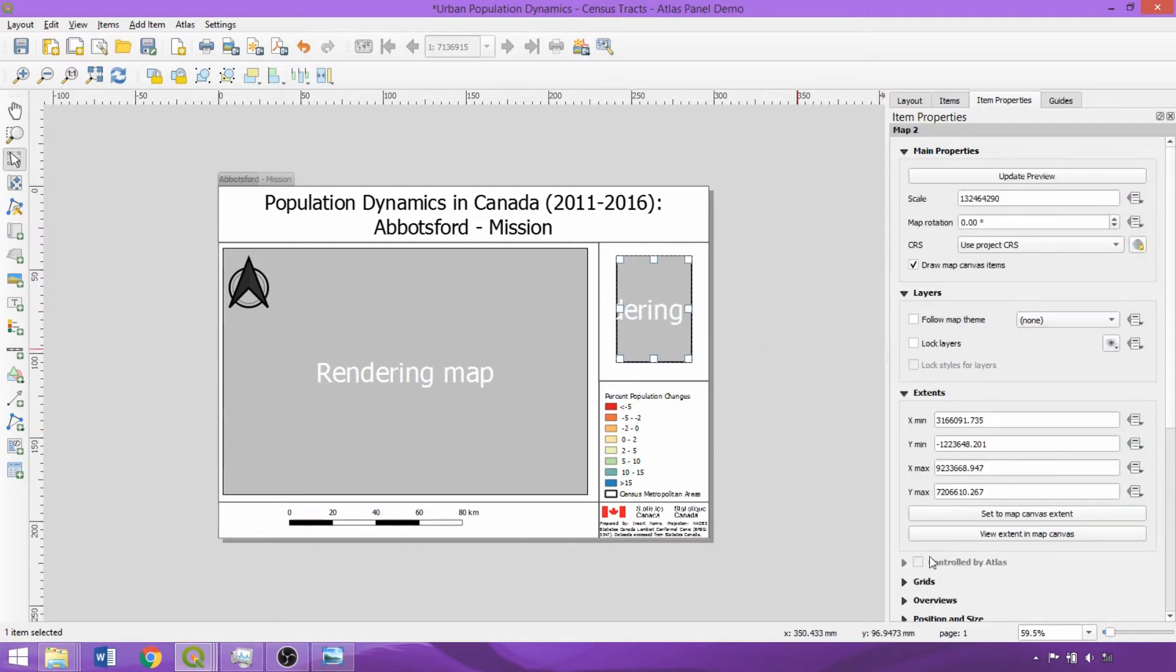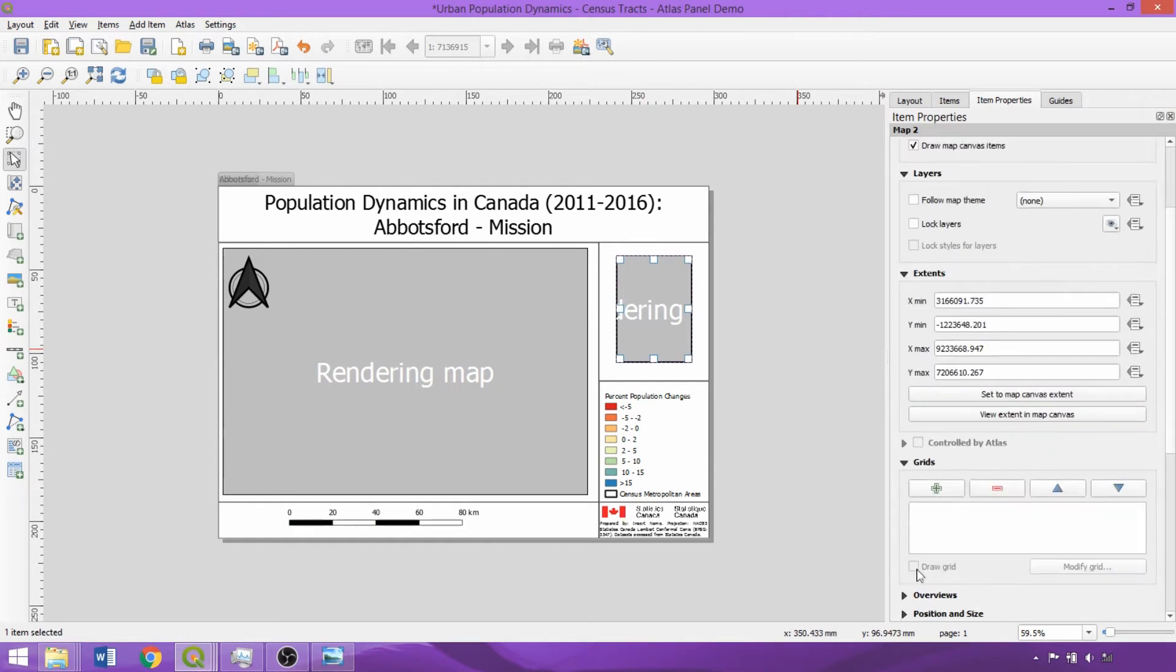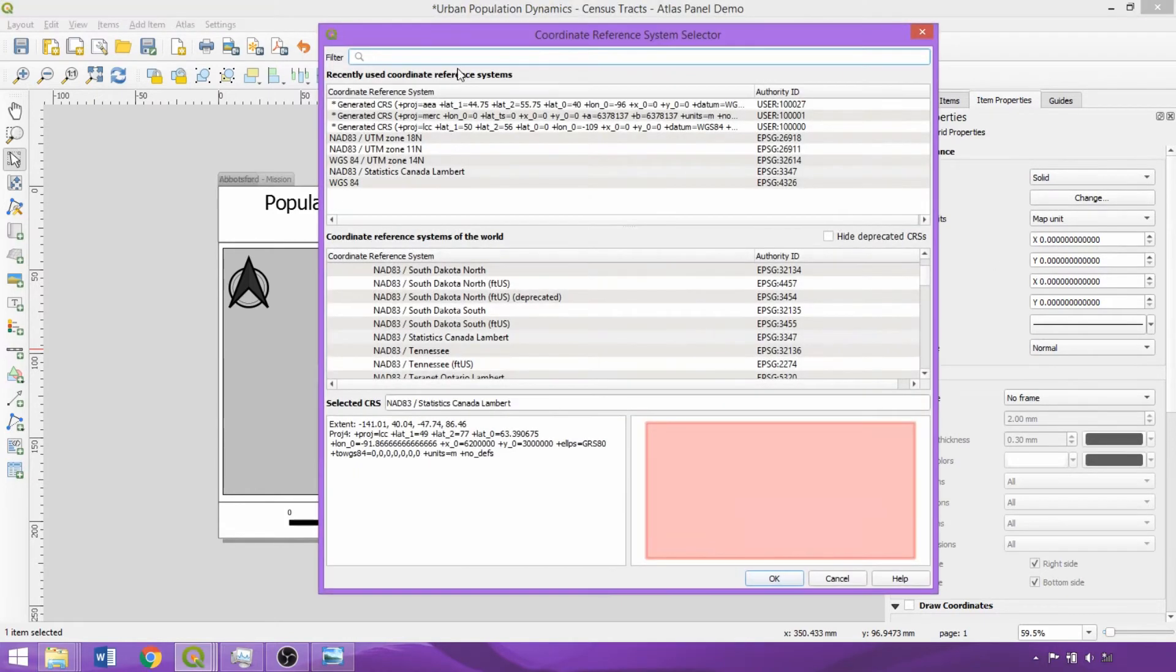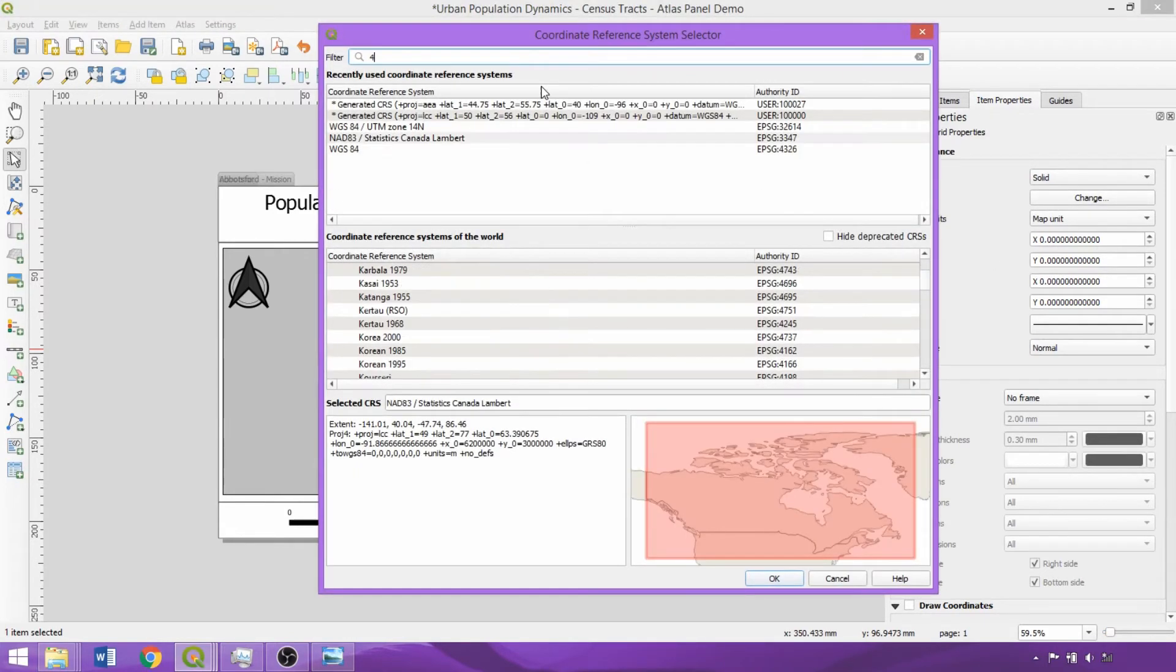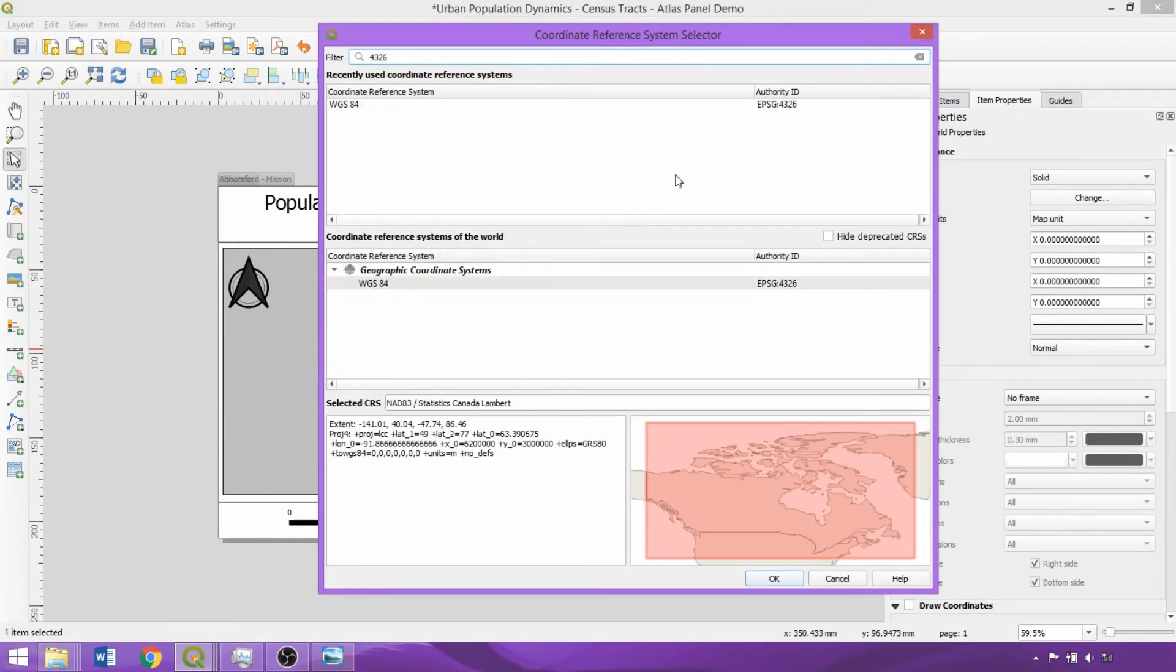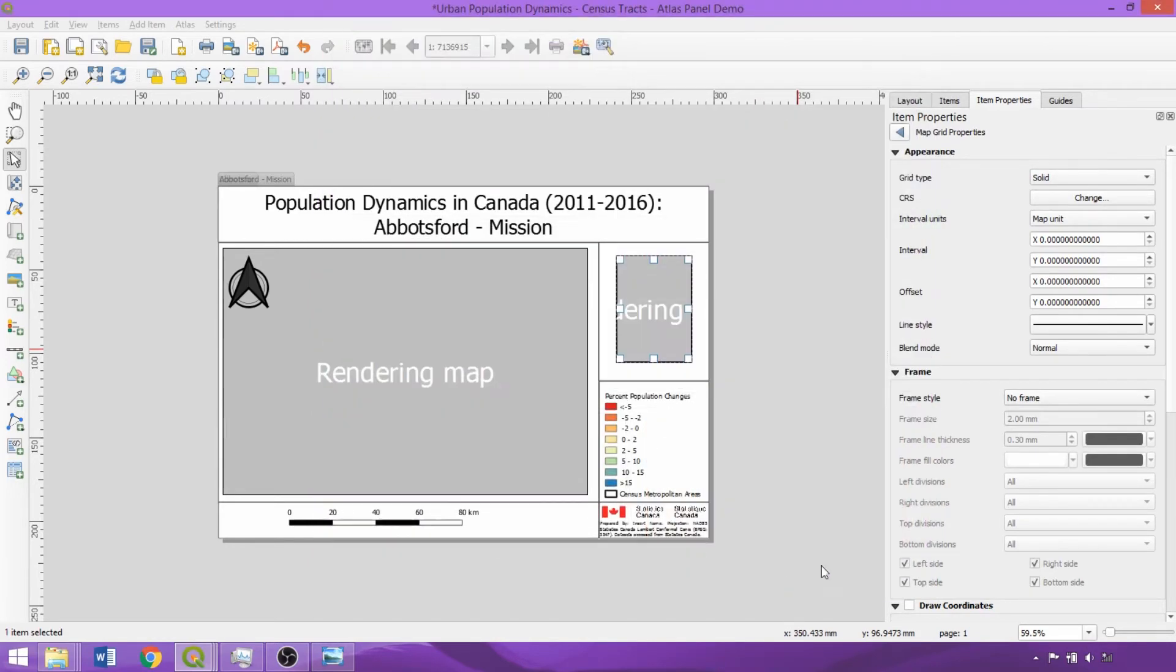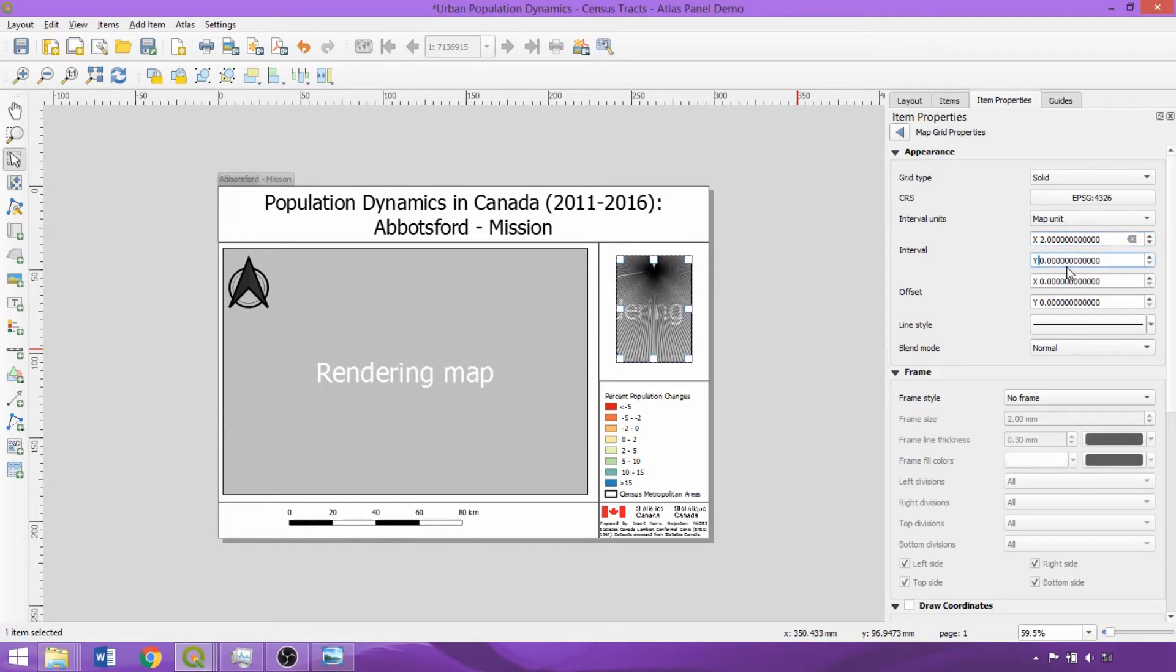Now for our second map, let's add a grid, expanding the dropdown and clicking the plus icon, and then select Modify Grid Properties. We'll also change the CRS to WGS84 entering 4326 in the system selector so that we can show coordinates in decimal degrees. We'll specify an interval of 2 degrees, which at the moment adds many lines, but will be more appropriate once we generate the atlas.